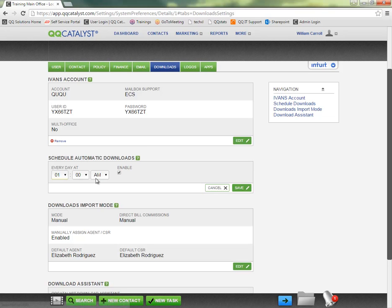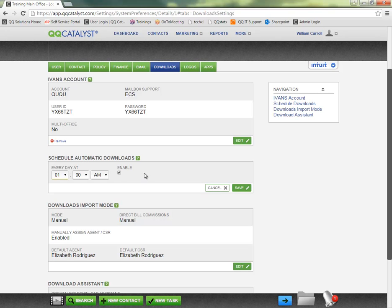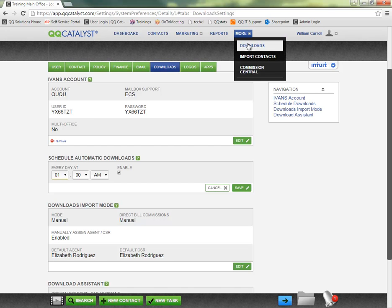So I can come in here and click edit, set the time of day, and make sure the enable box is checked so that the downloads can happen at the same time every day. And then you're just going into the download section to review and process anything that might still need some matching assistance.